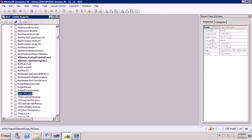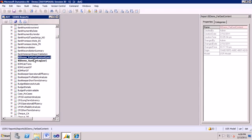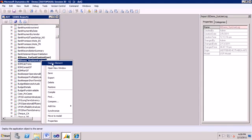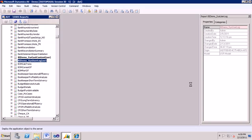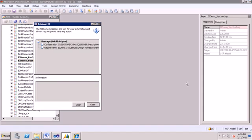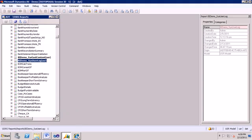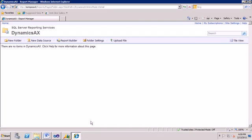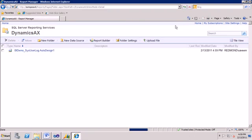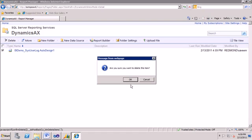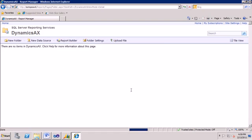First let's do the AX dev environment. Now I have two reports here, I'll start with the very first one. I right click and deploy element in the AOT. You'll see the info log comes up, status success. Let's close the info log, go back to Report Manager, and refresh, there's the report. So it worked.